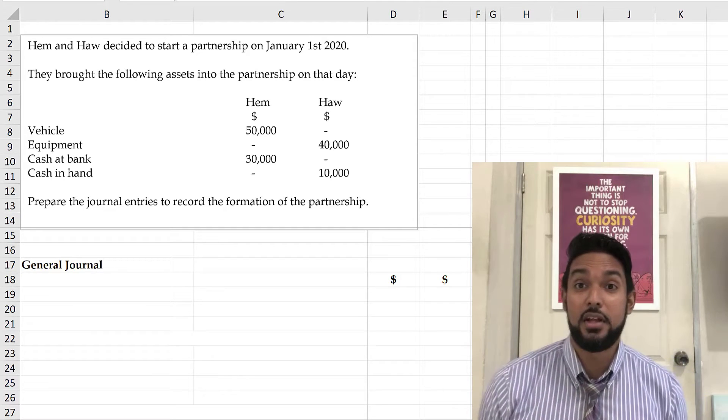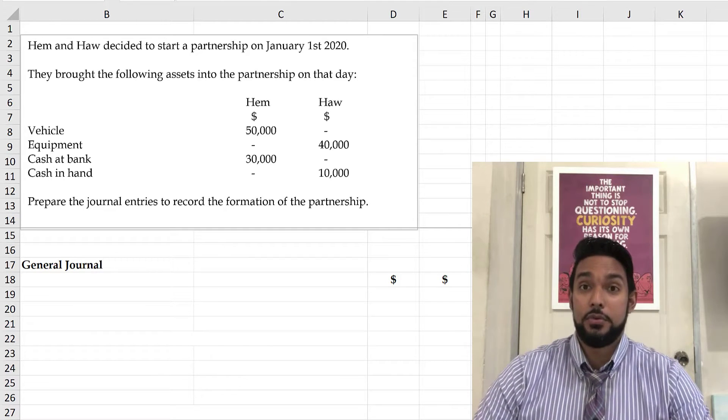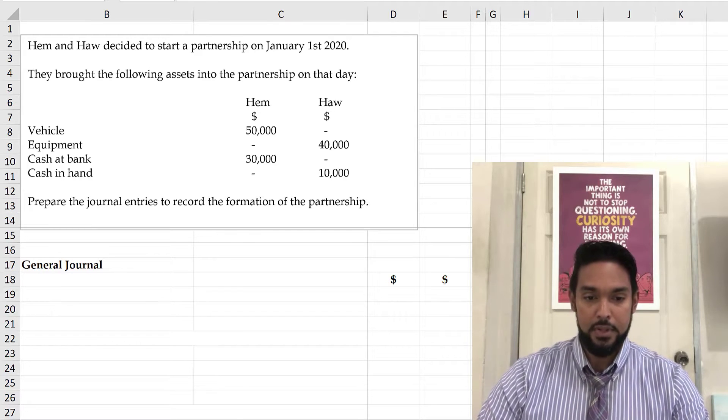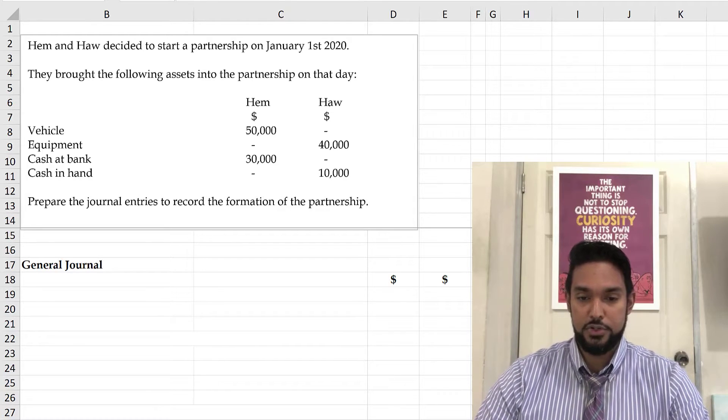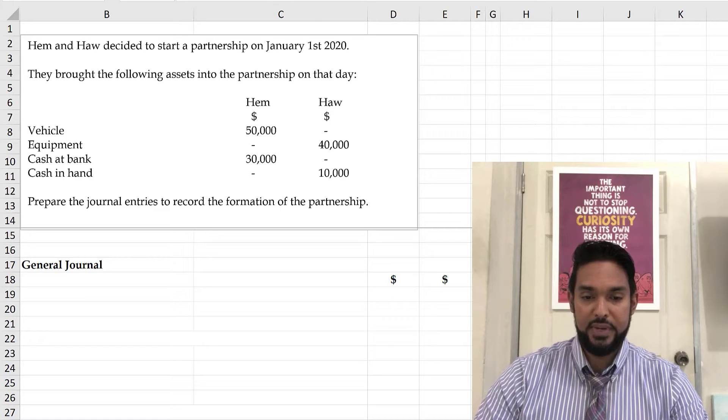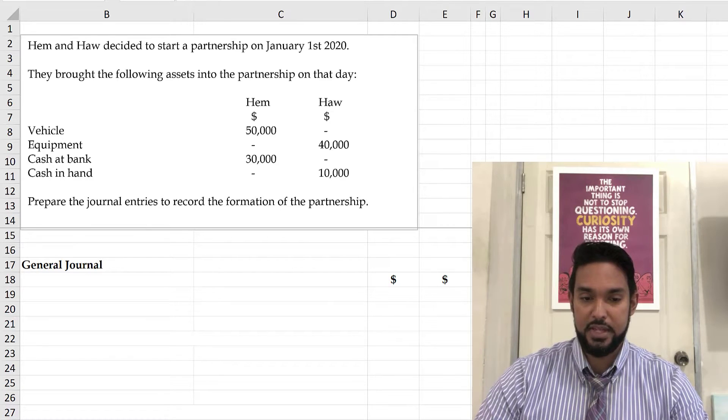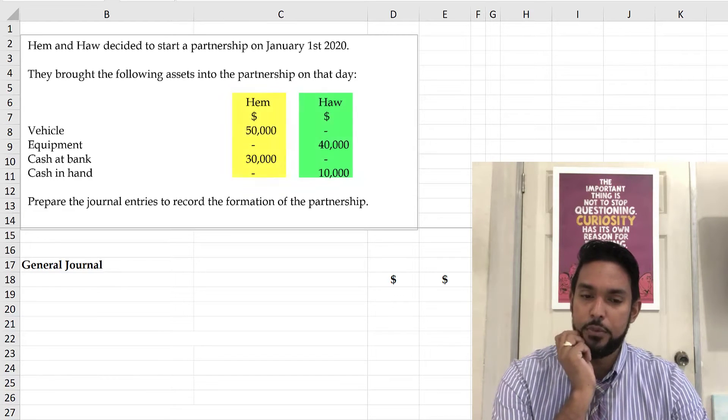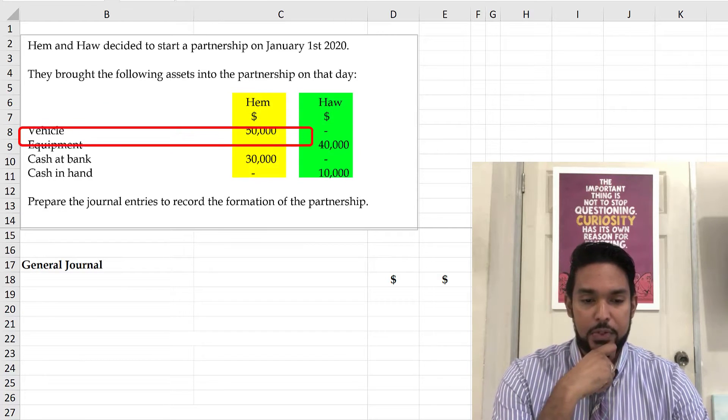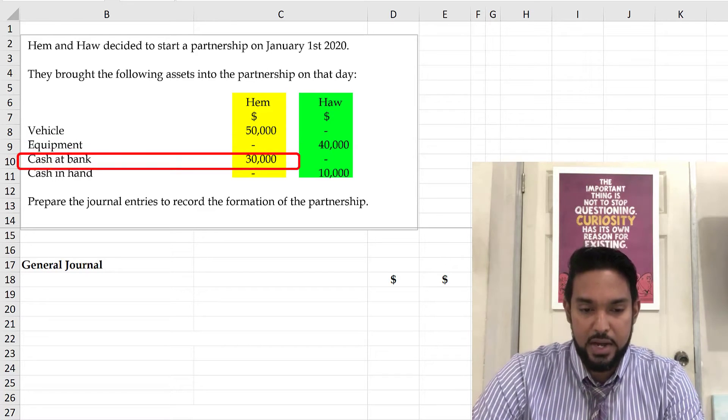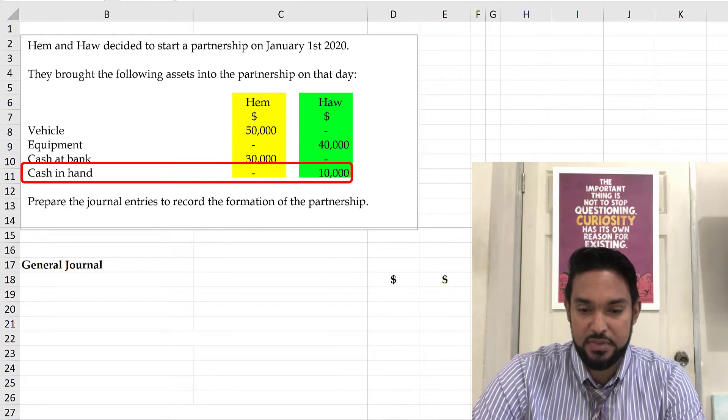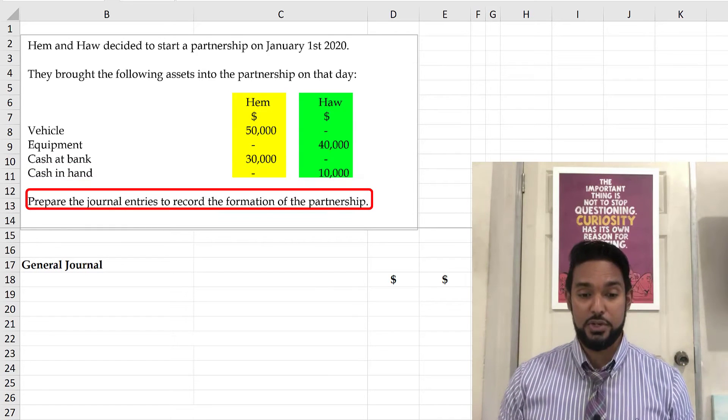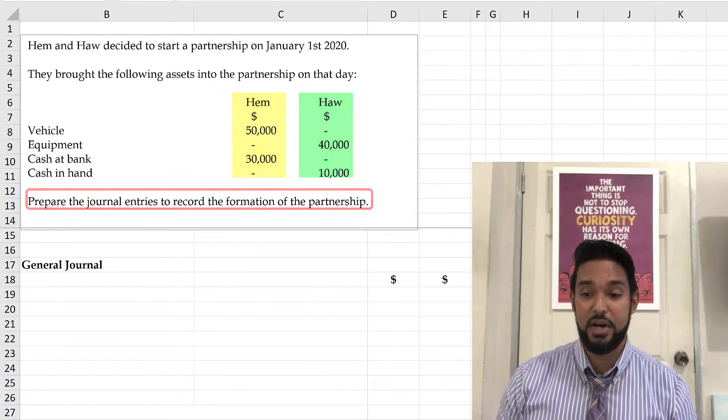Let's take a look at some examples. First thing to do, of course, is to read. So we have Hem and Haw decided to start a partnership on January 1st, 2020. They brought the following assets into the partnership on that day. So we're seeing Hem brought in a vehicle, Haw brought in equipment, Hem brought in cash at bank, and Haw brought in 10,000 of cash in hand. And we are required to prepare the journal entries to record the formation of the partnership.